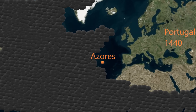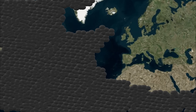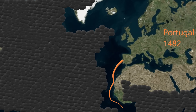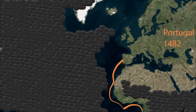The Azores are a big step in exploration because they are so far out in the Atlantic Ocean. By 1482, Portugal has explored the west coast of Africa. Tragically, this will be the beginnings of the African slave trade.